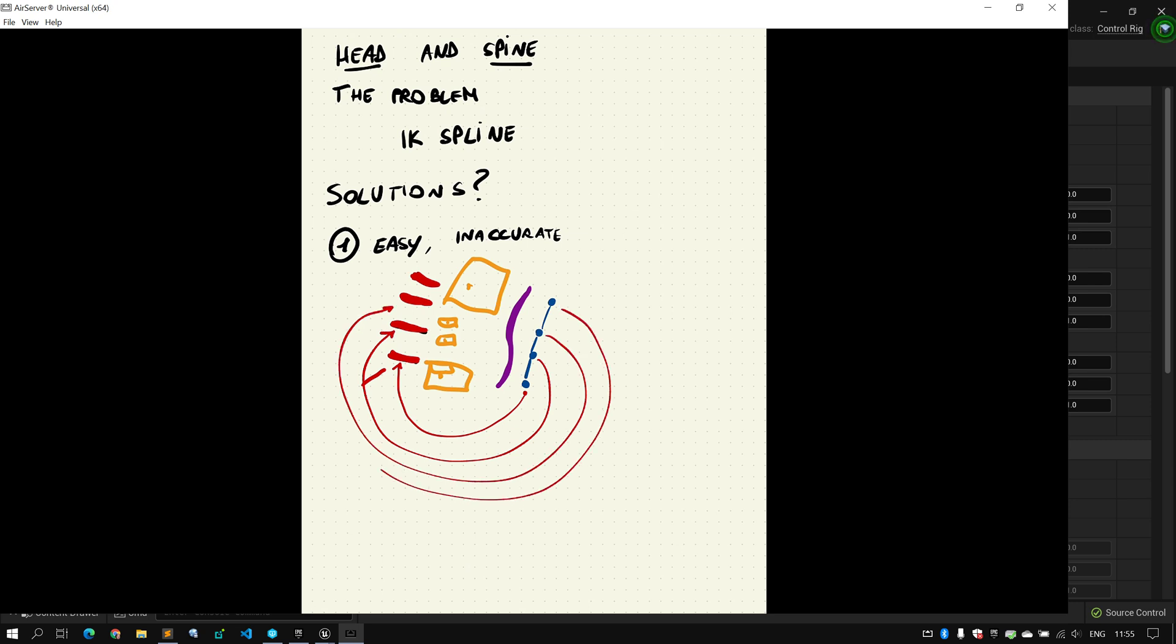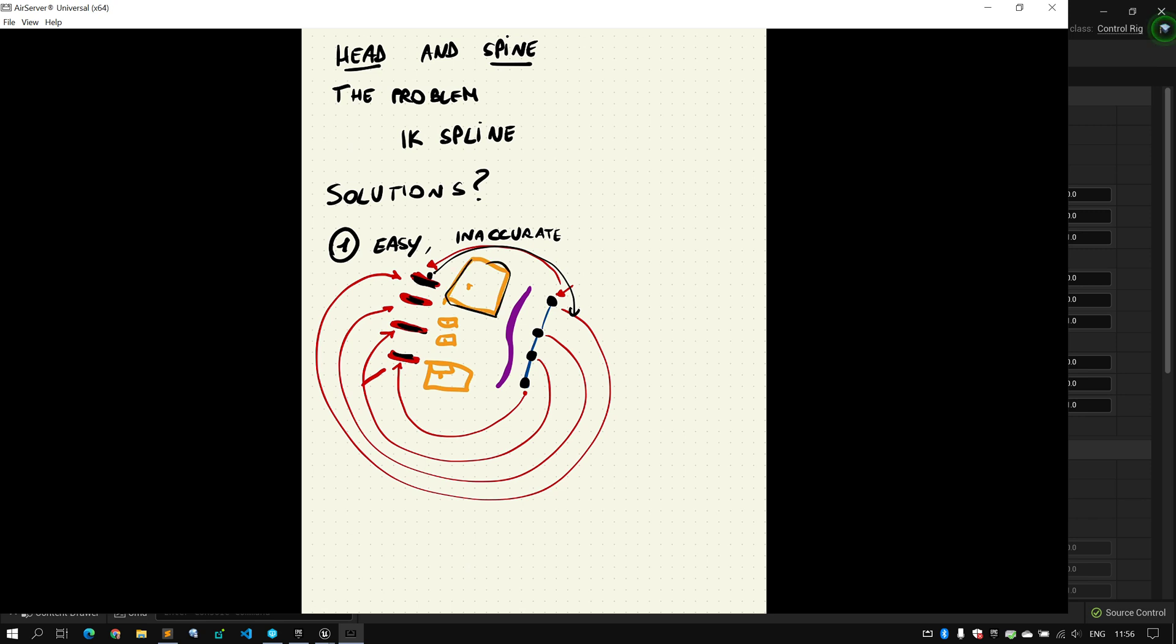The easiest way would be to simply assign the animation of this joint to each of the FK control. But the problem is that if the spine deforms too much, these rotations, once copied over to these rotations, they will work. But once I'm back in forward solve, so now the control is driving the bones, these rotations won't represent anymore the actual motion and geometry deformation that these joints had in the original animation. This is the same problem because these points are basically moving points on an IK spline. So it's easy, you can get something out of it, but it's inaccurate.